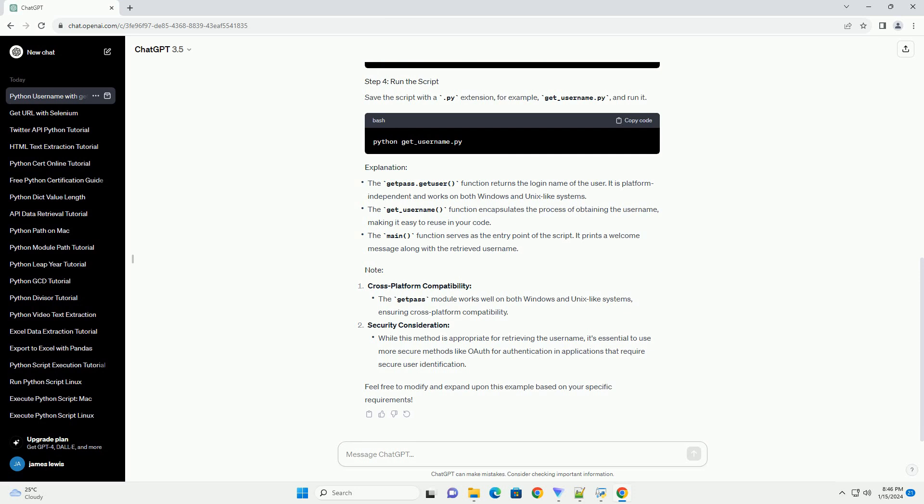It prints a welcome message along with the retrieved username. Cross-platform compatibility and security consideration. Feel free to modify and expand upon this example based on your specific requirements.